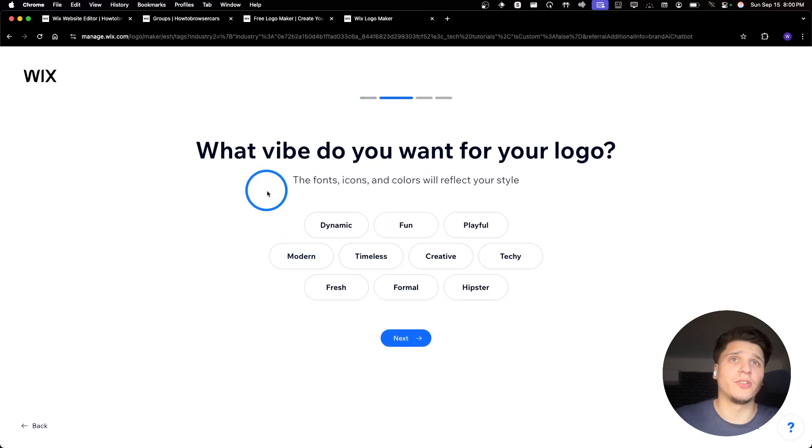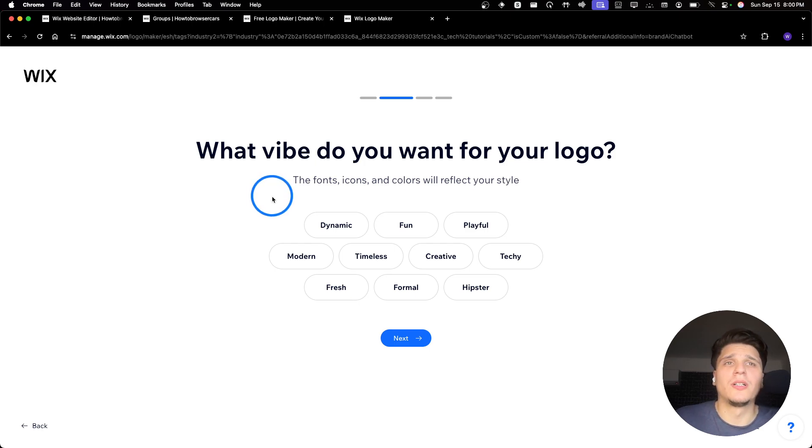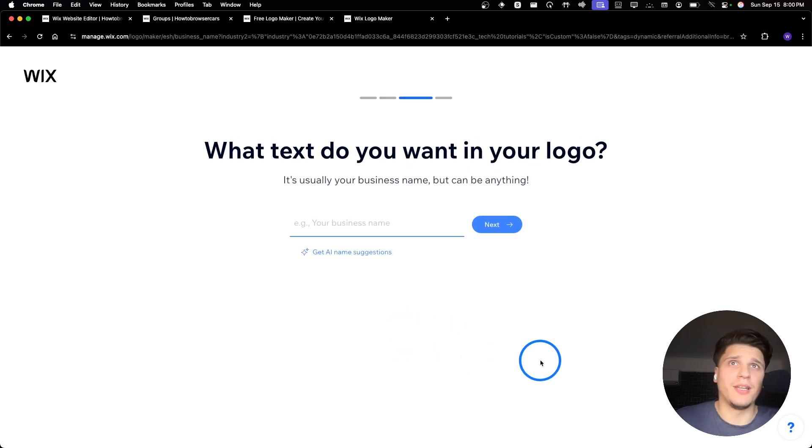Now what vibe do you want for your logo? I want something more dynamic. I'm gonna click on next.